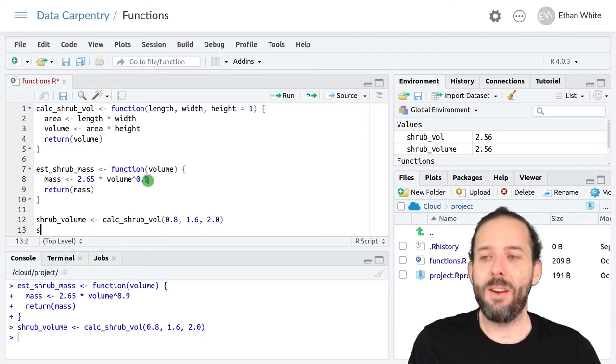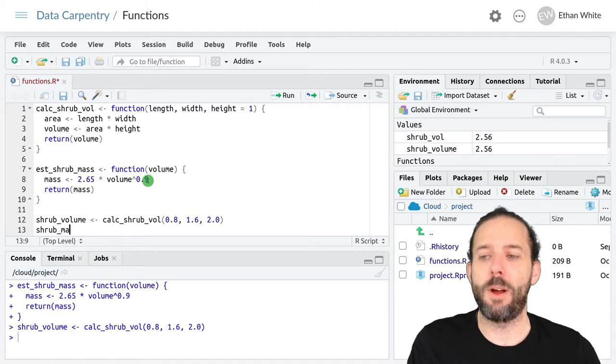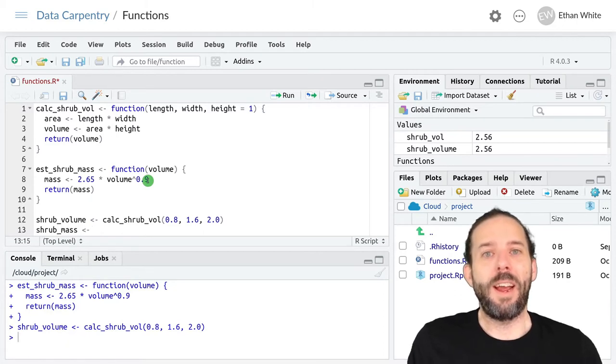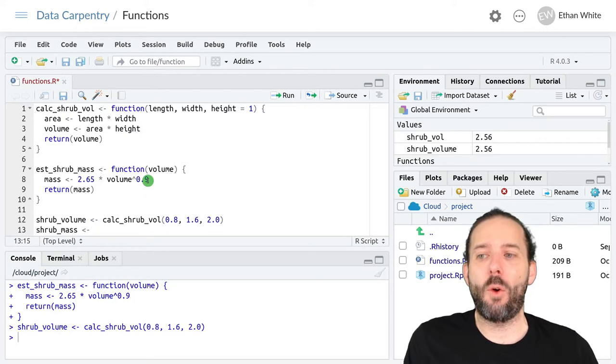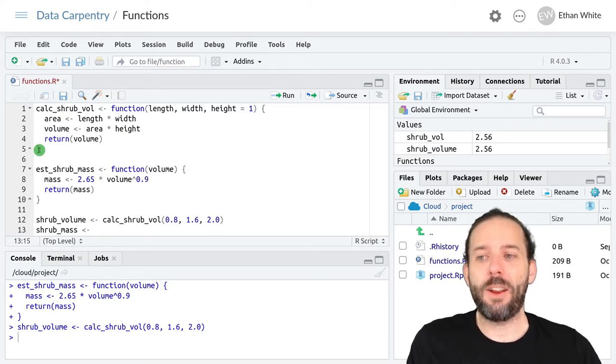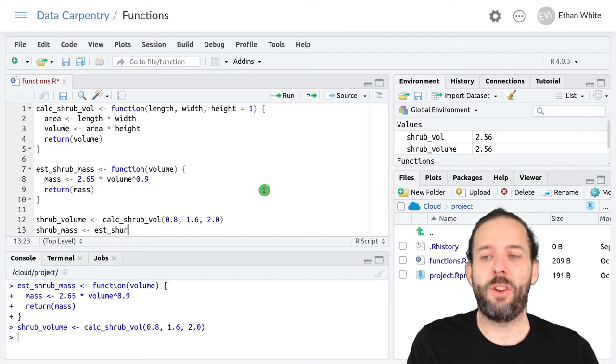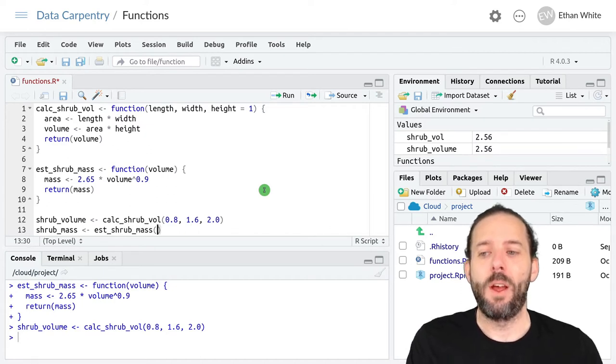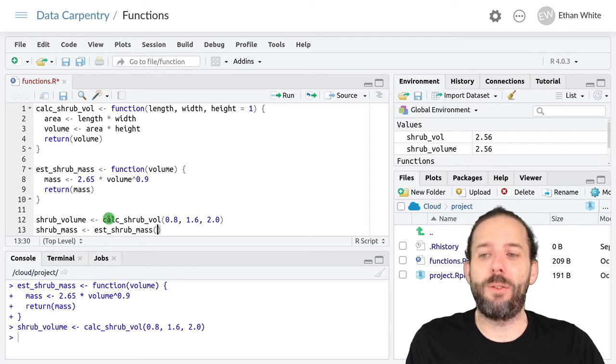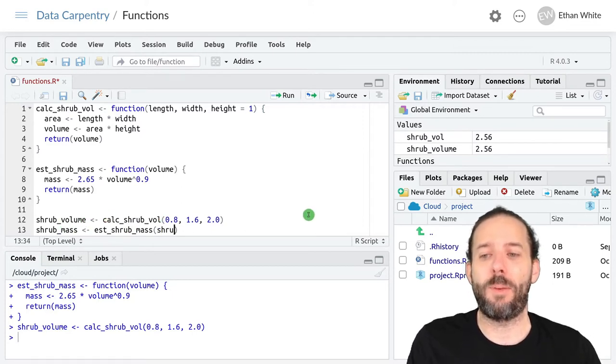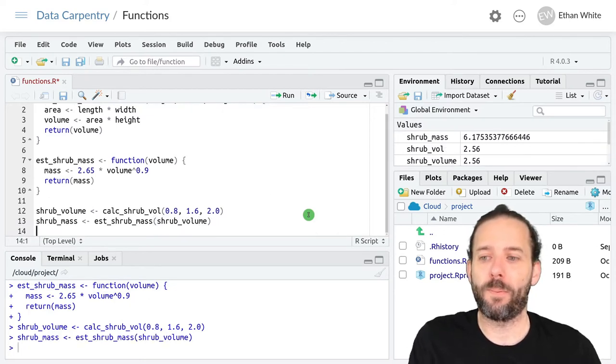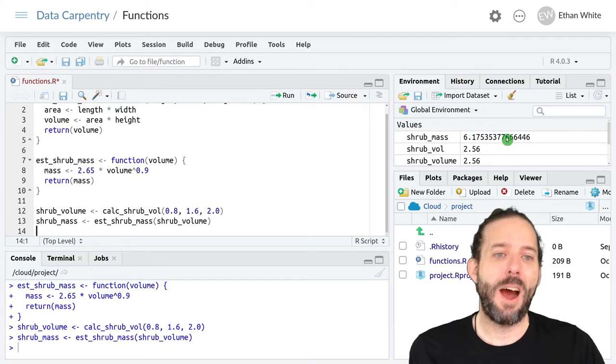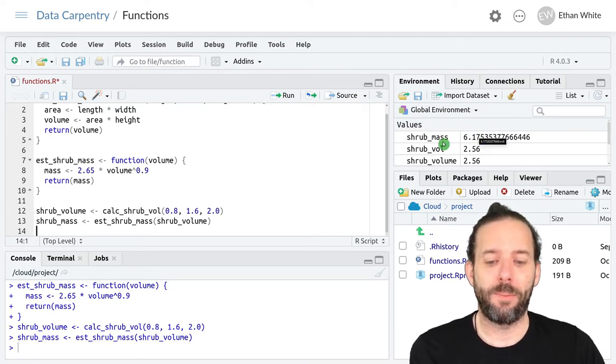And then we can create a shrub_mass variable. And just like before, we're now going to call our next function in the sequence. That's est_shrub_mass. But now we'll pass it the output from our previous calculation. So we'll pass it the shrub_volume variable. And now we can get our estimate of shrub mass out.